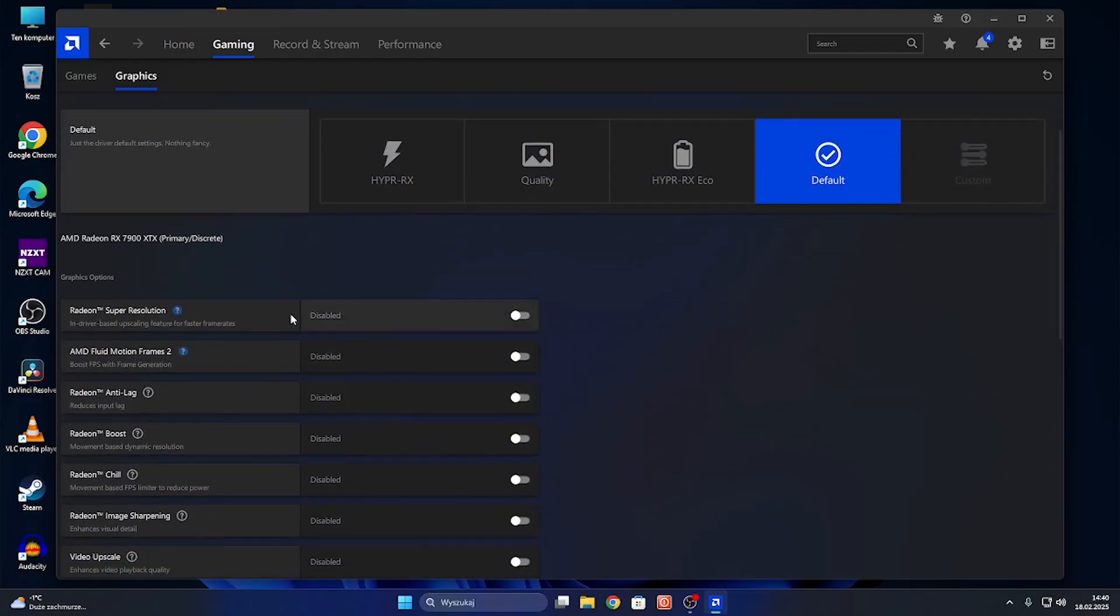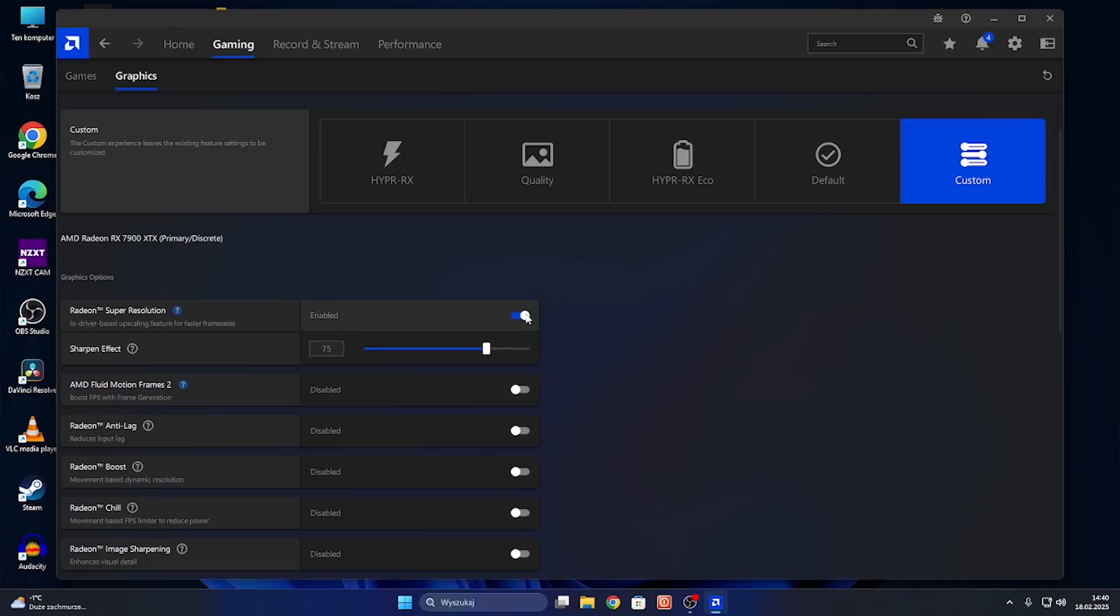enabling or disabling some options like Super Resolution. You can also change the sharpen effect